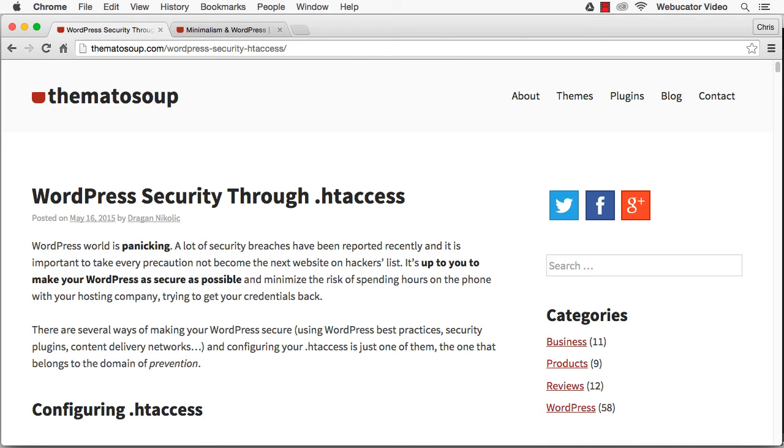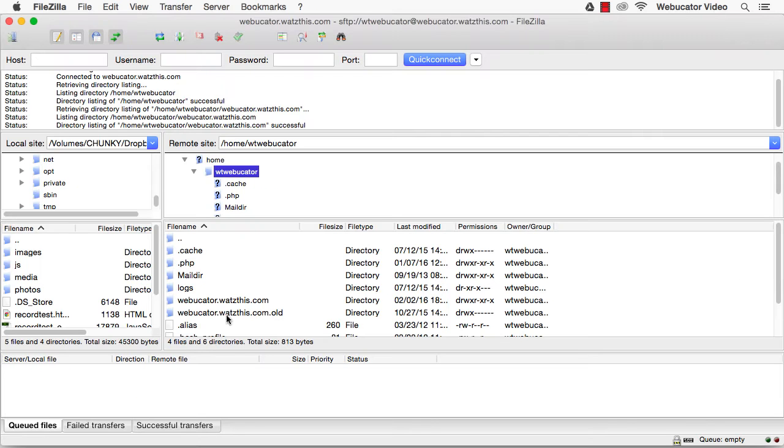.htaccess is a configuration file used by Apache Web Servers that allows you to override your server's global settings for a directory that it's in.